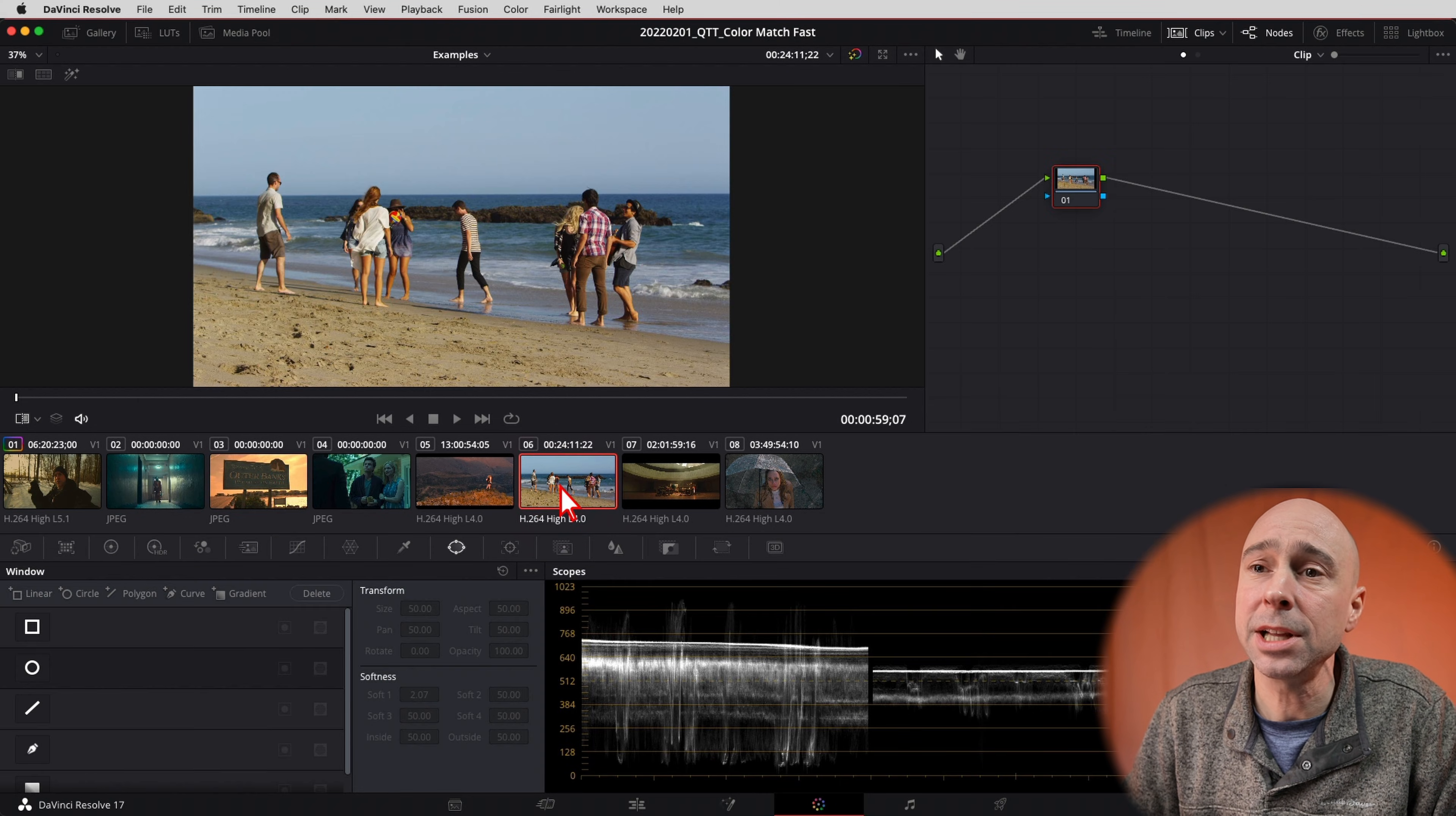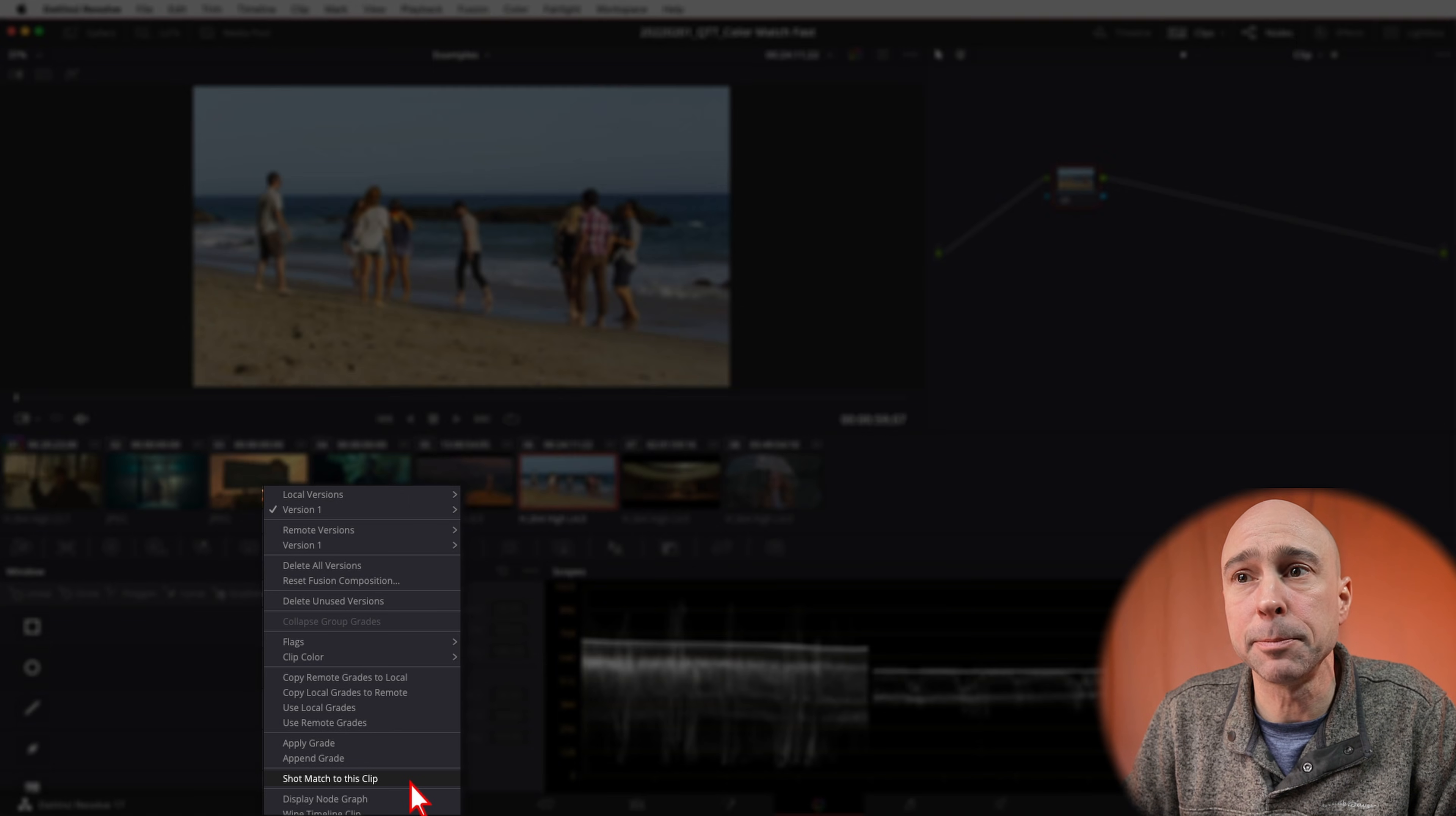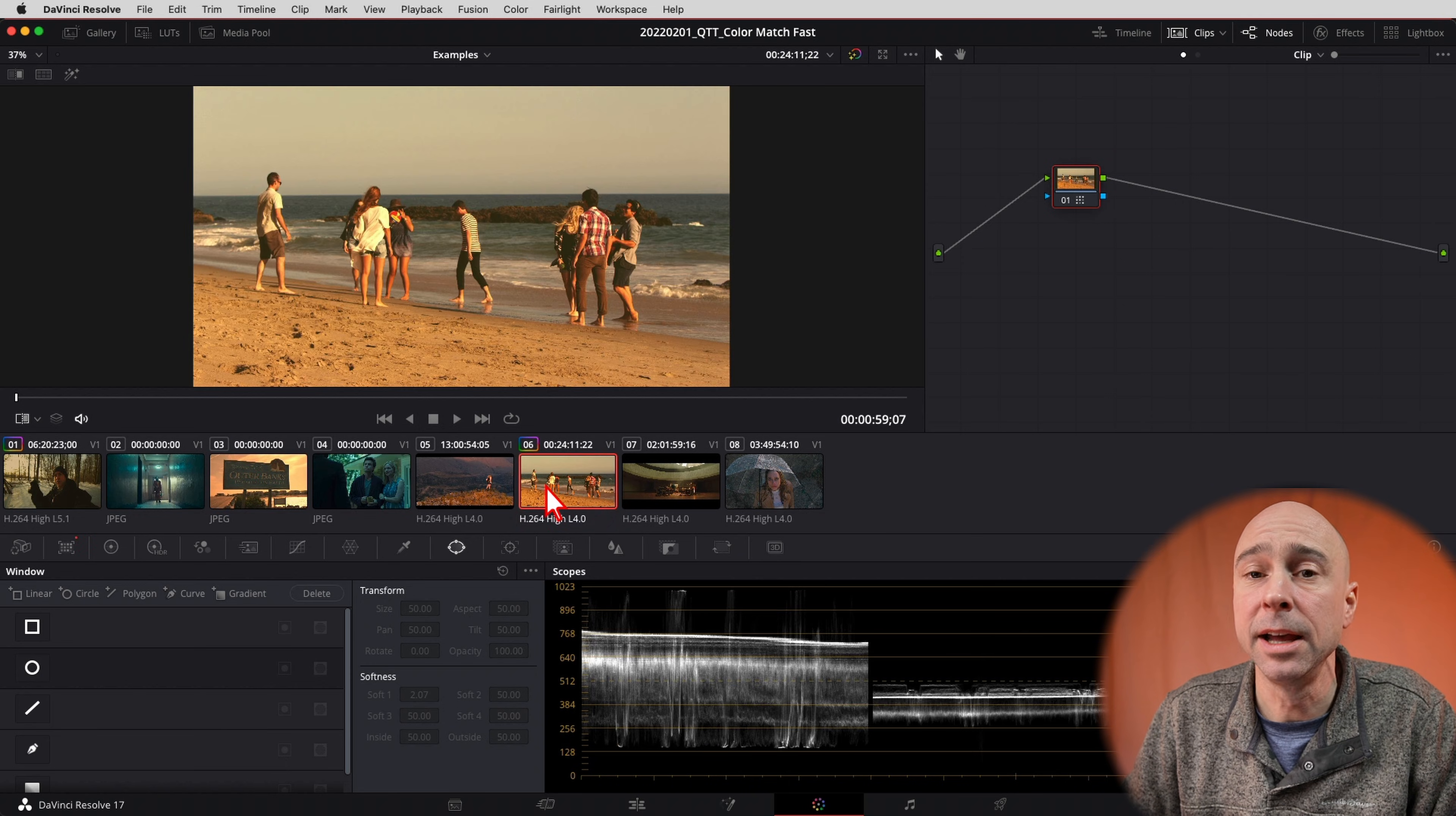Same thing, I'm just going to select my clip, right click and come on down to shot match to this clip. And now we can see that if we kind of click back and forth, they kind of have the same feel and the same grade to them.